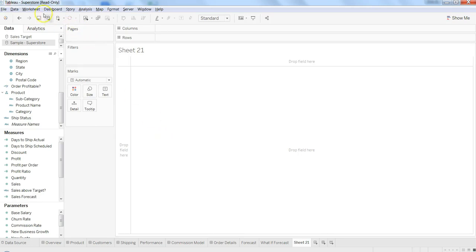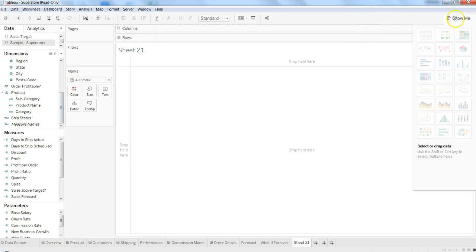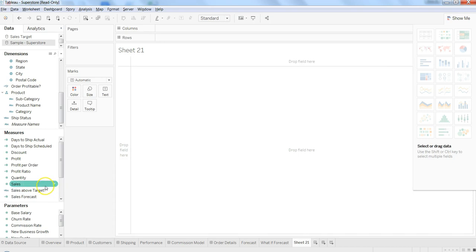I'm using the superstore sample sheet which comes with Tableau and I'm using the sample superstore data set. The idea is to create the stack bar chart, so for that let's select at least one measure and one dimension.